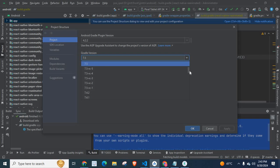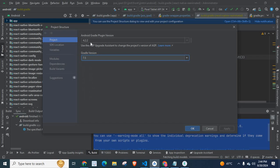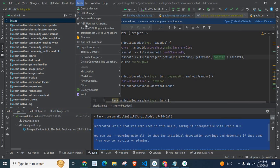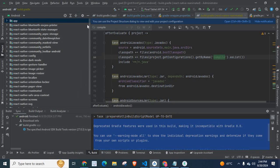I can change the Gradle version from here, but if you change it, it should be compatible with the Android Gradle Plugin version. So let me tell you how you can upgrade your AGP version and Gradle version. Let me close this and go to Tools.